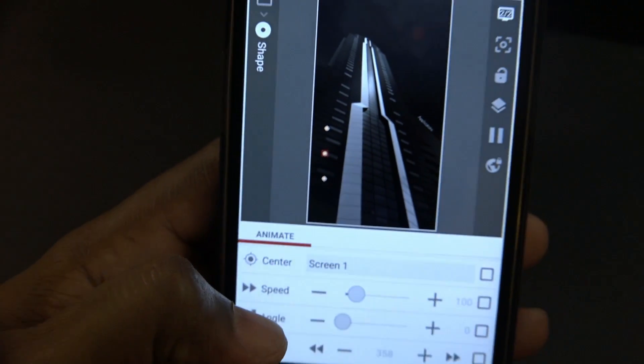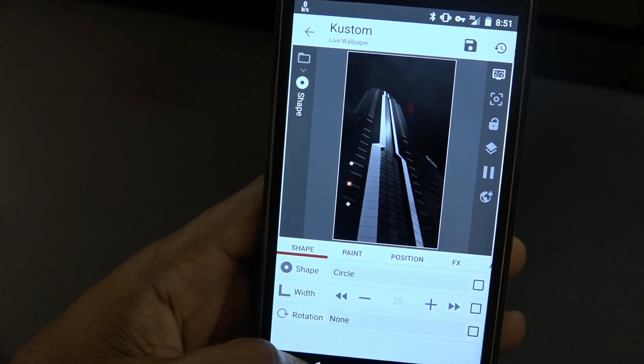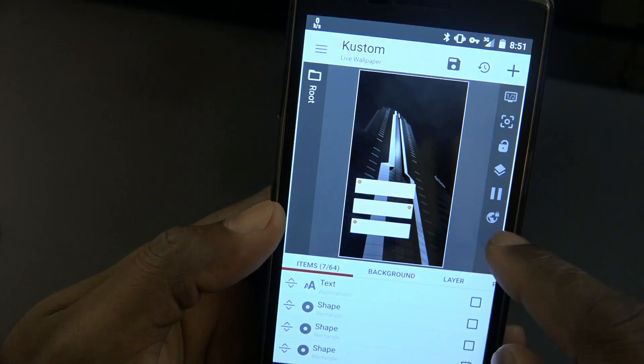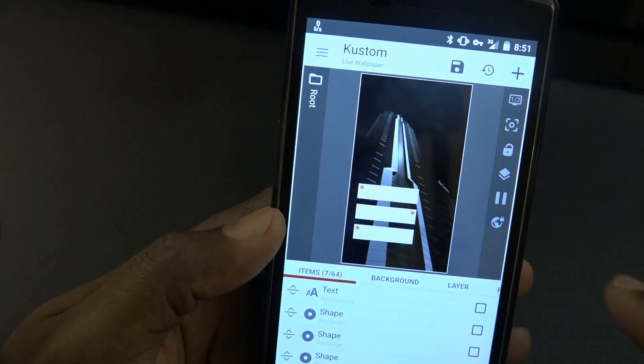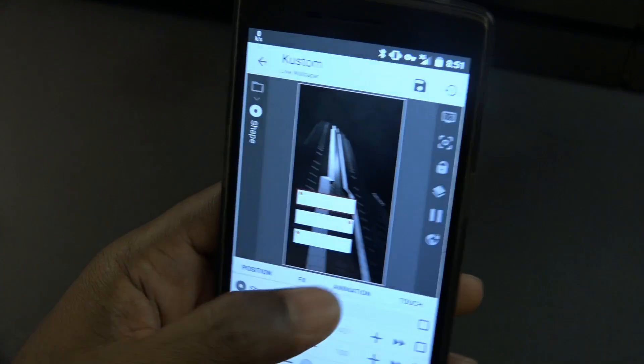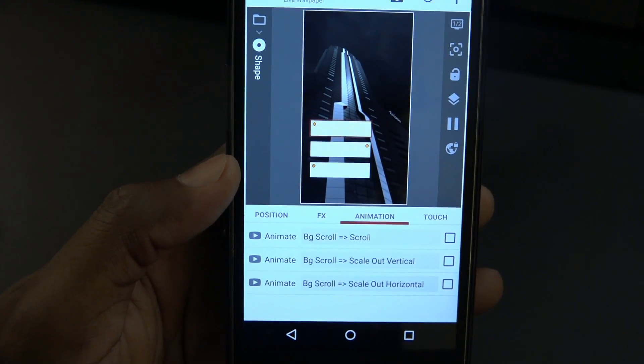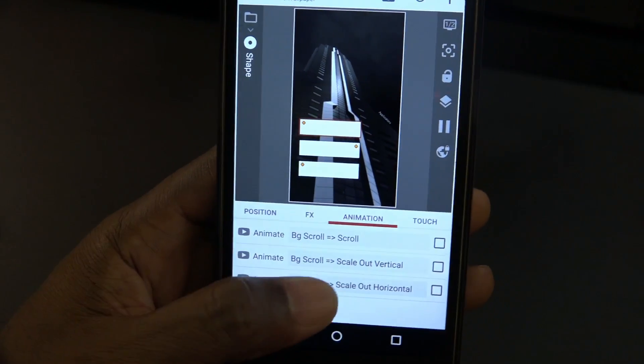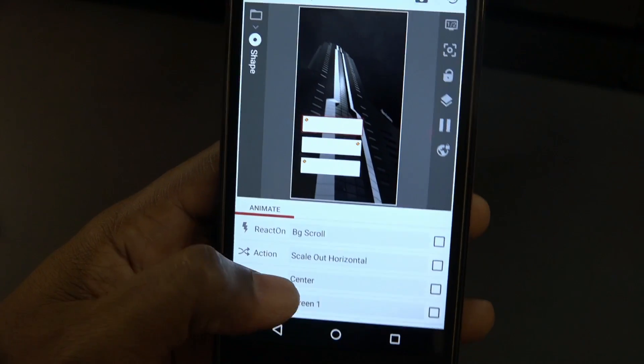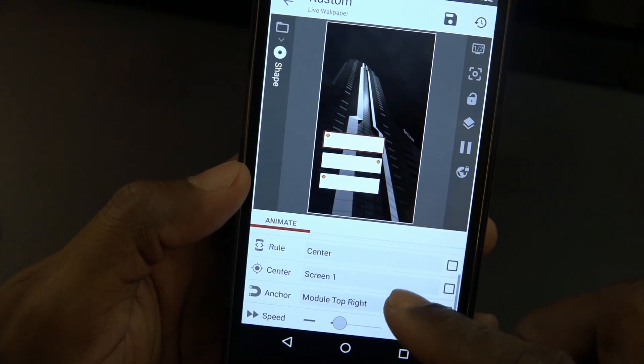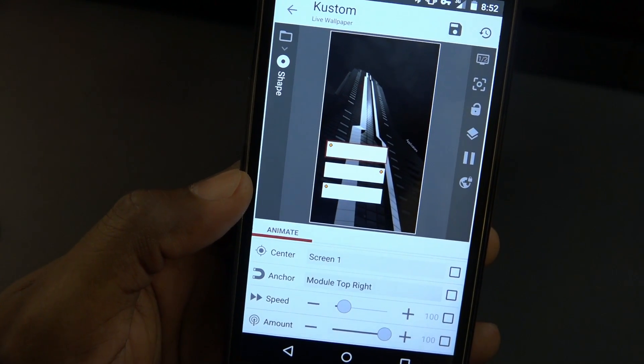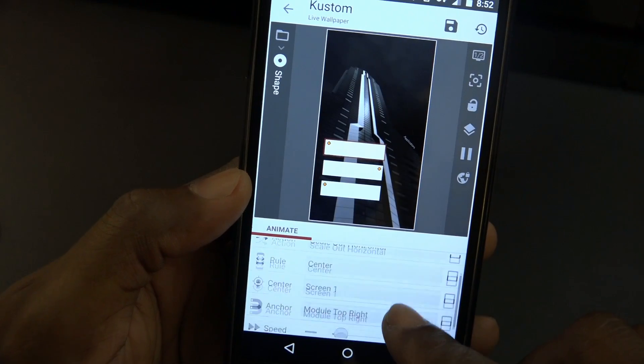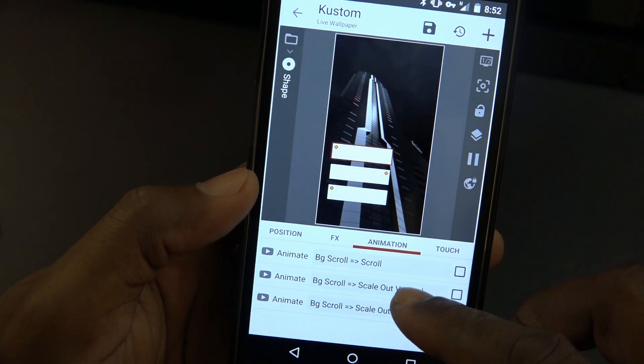The next thing is getting the rectangles or the docks to actually stop there basically. I'm just going to go into the animations to show you. So the first shape, I only added one variable to it which is the bottom one where it's background scroll and scale out horizontally. That's the only thing I added that's different from what we did in the last video.